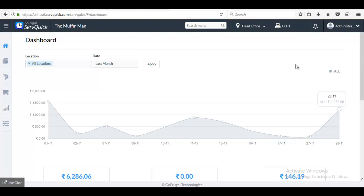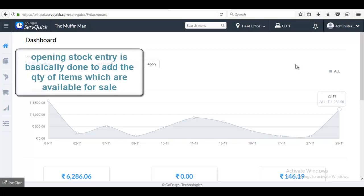Hello, in this video I will guide you on how to add opening stock entry in bulk. Opening stock entry is basically made to add the number of items which are available for sale in the store.